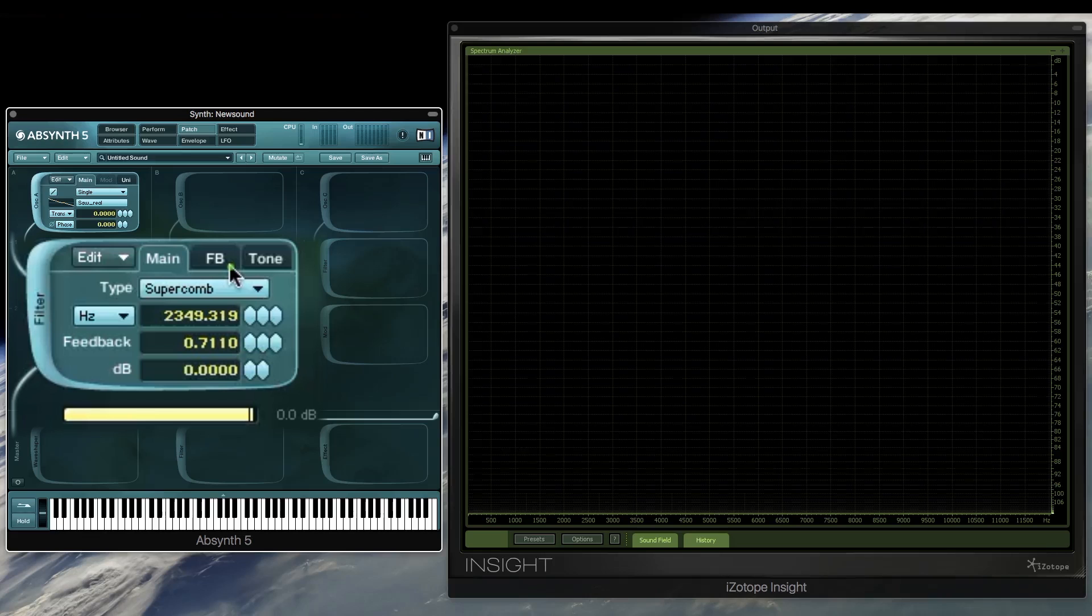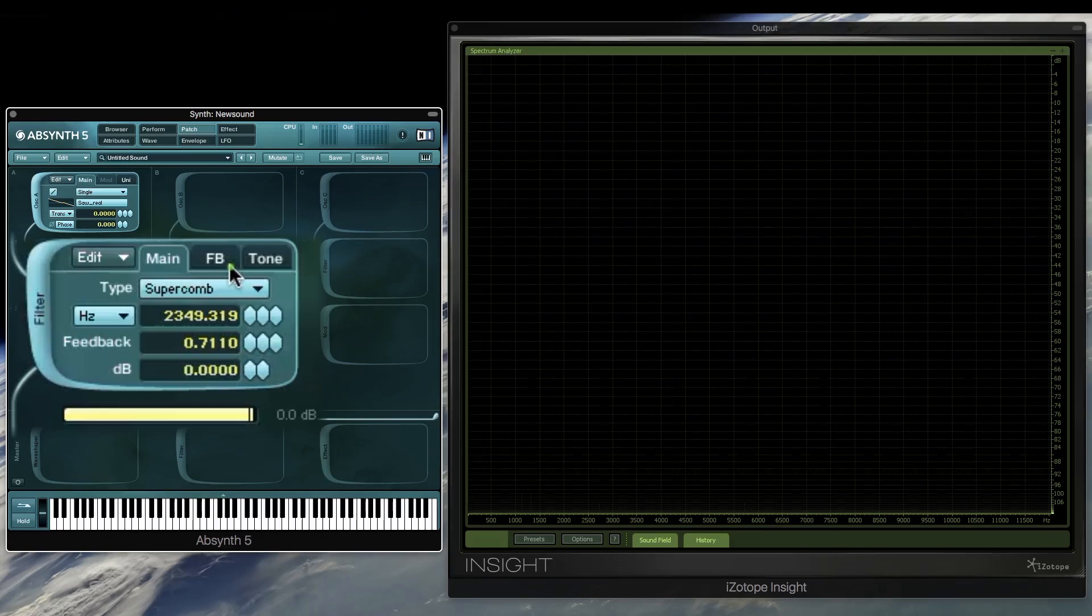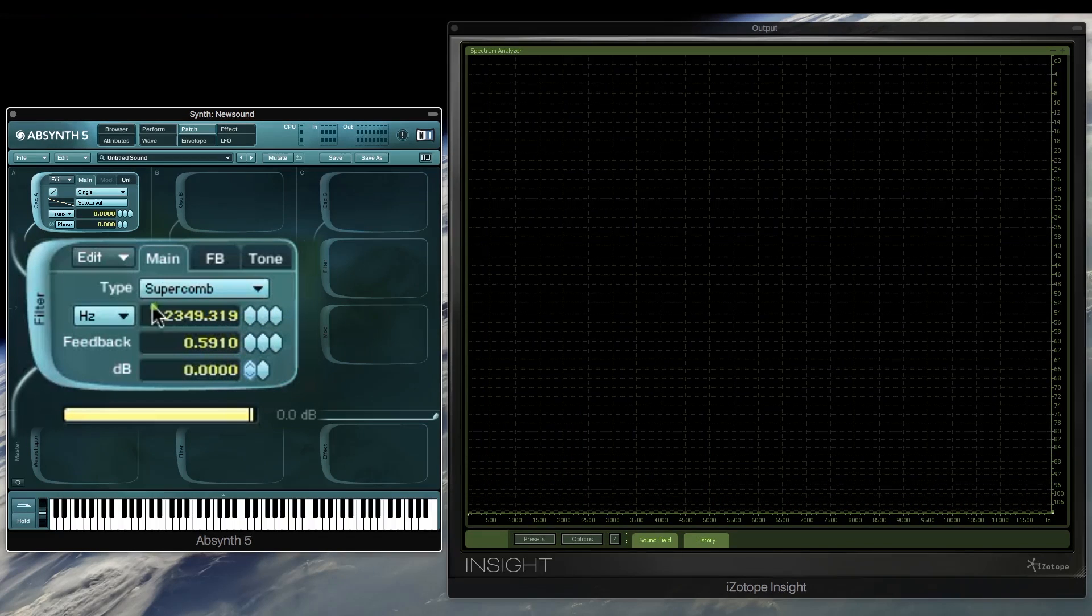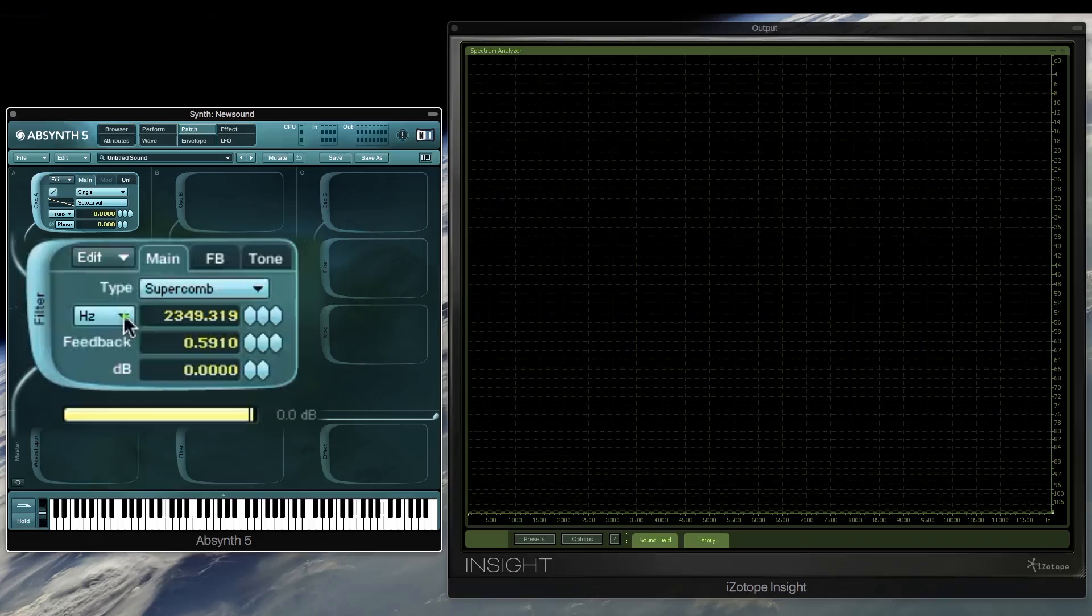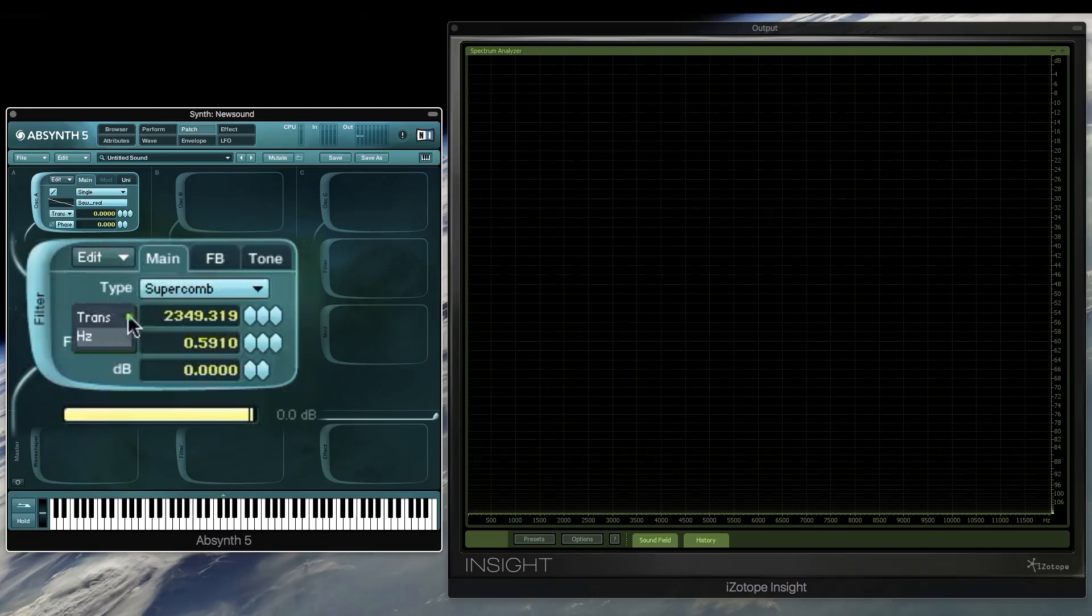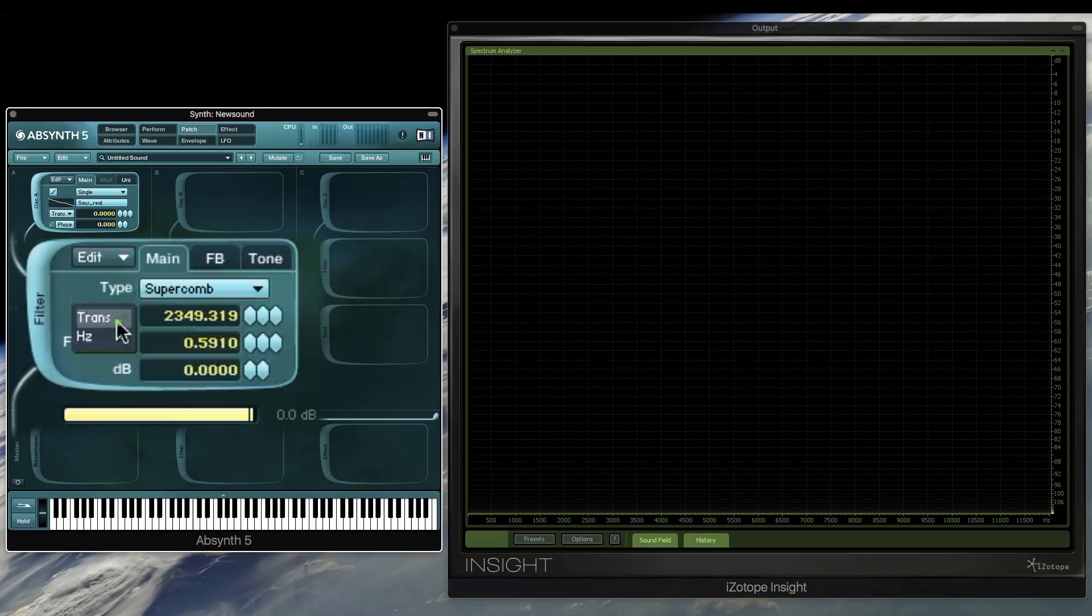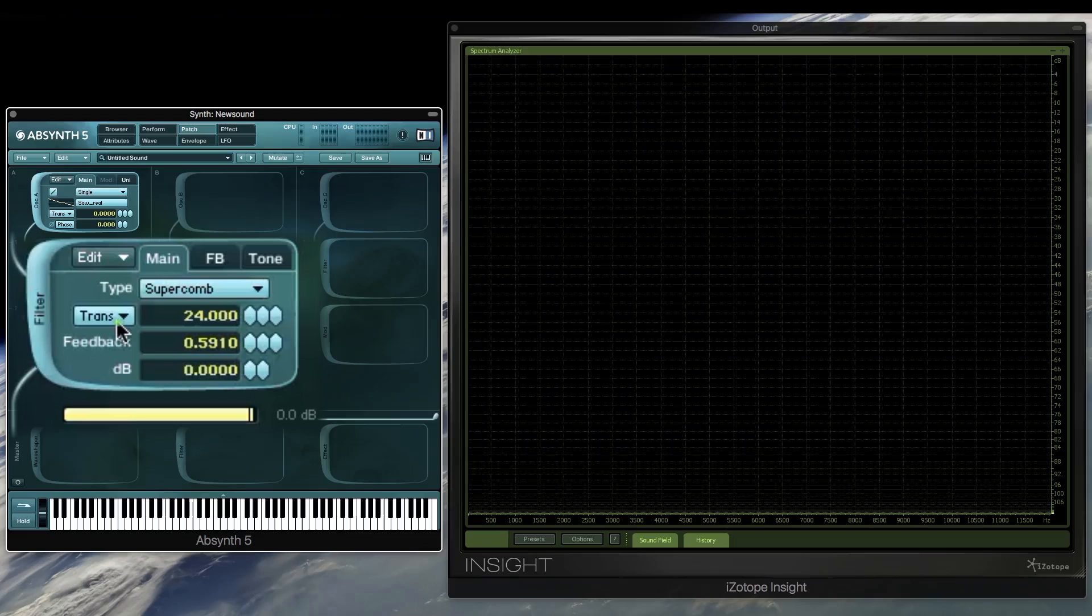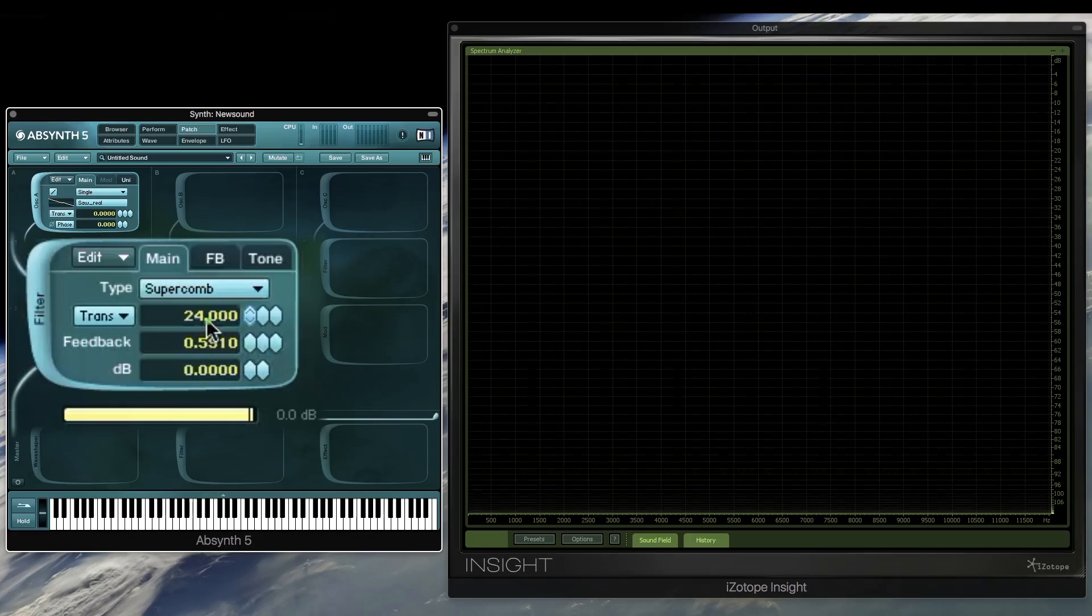especially as a master module. So now let's look at the trans setting. And this will tune the super comb frequency to the note input. And then we can add an offset per semitone.